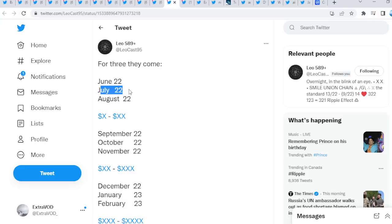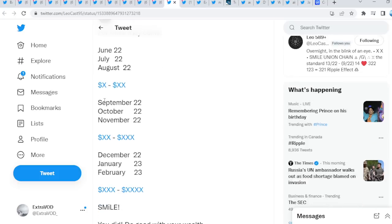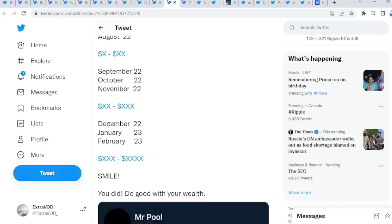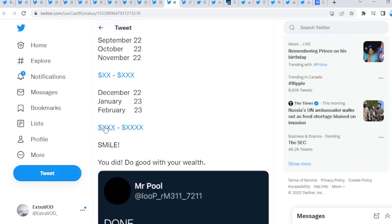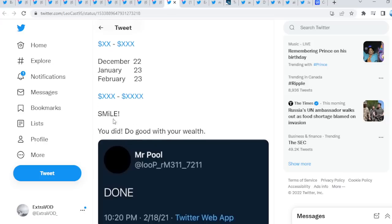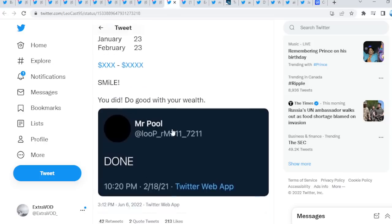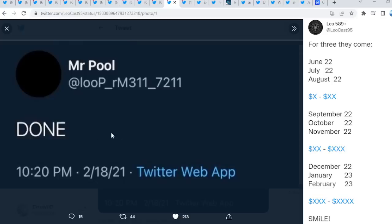Now, Leo casts a suit out for three they come. Look at this. June 22, July 22, August 22 is single to double digit. September 22, October 22, November 22 is double to triple digits. December 22, January 23, February 23, triple to four digits. Smile, you did do good with your wealth done, as we see right there.